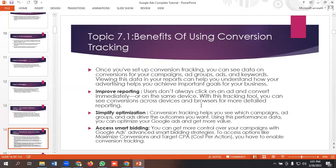The second benefit is improved reporting. Users don't always click on an ad and convert immediately or on the same device. With this tracking tool you can see conversions across devices and browsers for more detailed reporting. Next is simplify optimization — conversion tracking helps you see which campaigns, ad groups, and ads drive the outcomes you want.